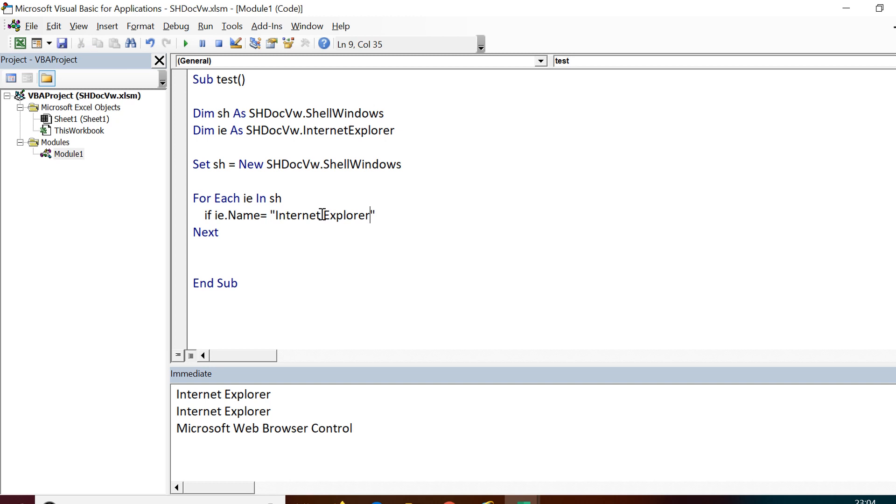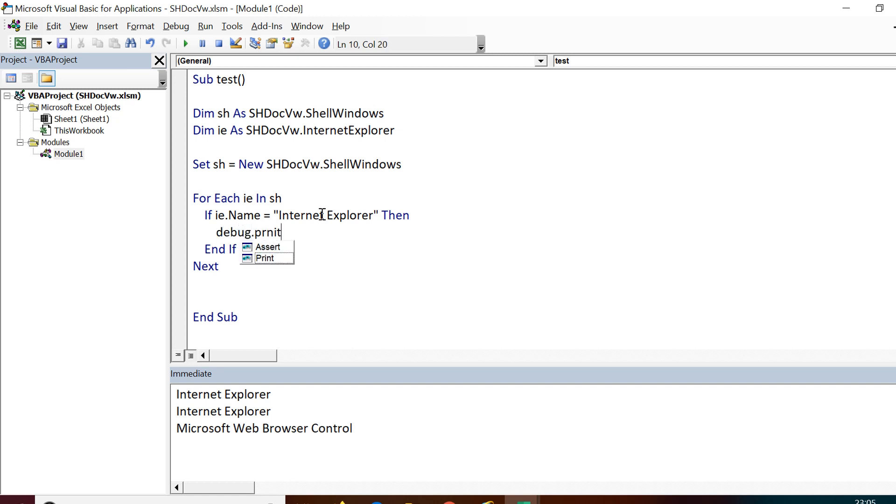I'll be putting checks for the browser windows. First I put a condition that If ie.name equals Internet Explorer, Then. It ends with End If.